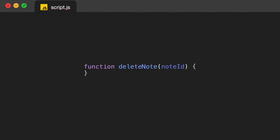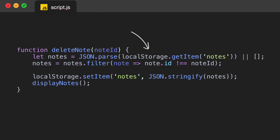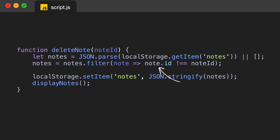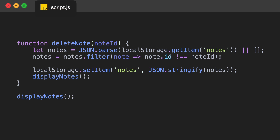Our final function is deleteNote, which takes noteId as a parameter. Inside we retrieve existing notes from local storage or create an empty array, filter out the note with the specified ID, save the updated notes to local storage, and refresh the display by calling displayNotes. Once you've created the deleteNote function, outside of all the functions make sure you call displayNotes by itself — that's very important as it will display the notes when the page loads.